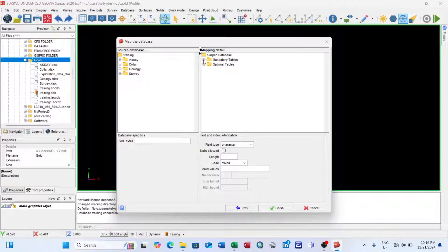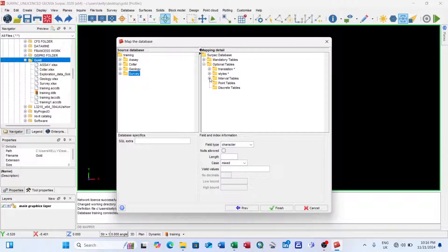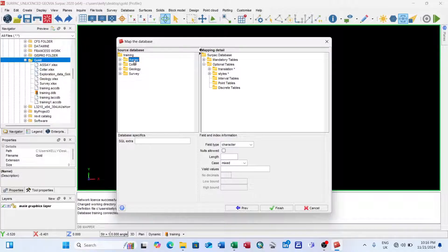I click the plus sign under Mandatory to expand it, revealing collar and survey. I left-click and hold the collar entry, then drag and drop it onto the collar field. I do the same for survey — drag and drop it onto the survey field. Then I expand the Optional interval tables, and drag and drop both geology and assay onto the interval table section.